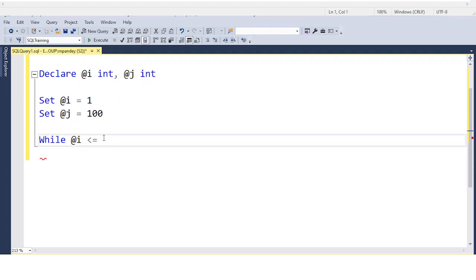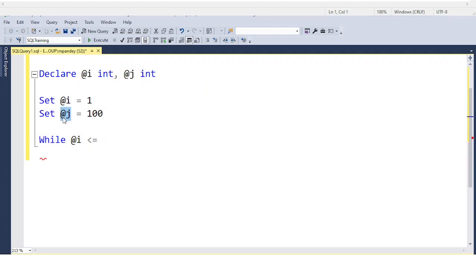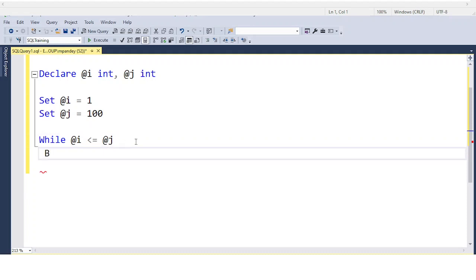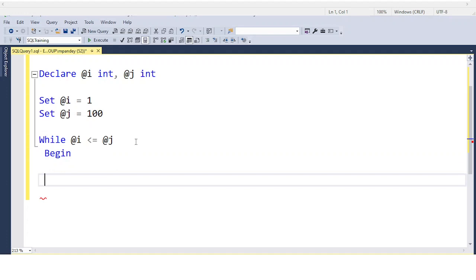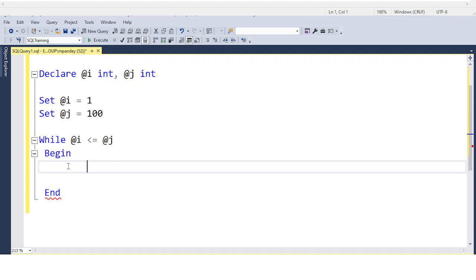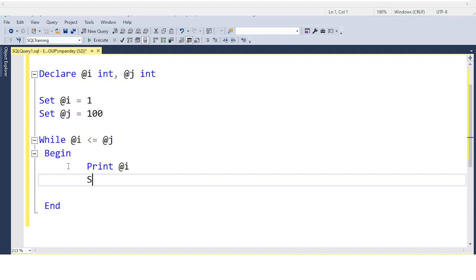When @i is 1 and @j is 100, this condition will be satisfied and the loop will run. I start with BEGIN and end with END. Inside the loop, I use the PRINT function to display @i. If you don't use SET to increment, the loop will run infinitely.